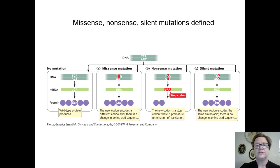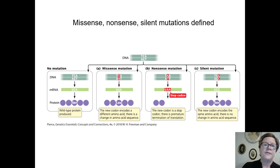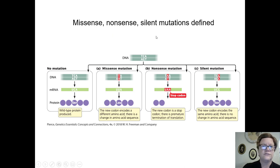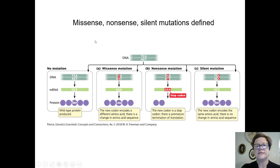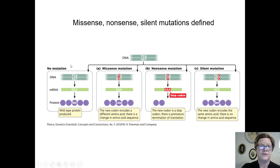Now, some other kinds of mutations. A simple repeat would be CAG CAG CAG over and over again. But missense, nonsense, and silent mutations are terminology typically taught in freshman biology. These are specifically associated with mutations in genes, in codons within a gene — a mutation that changes a codon.